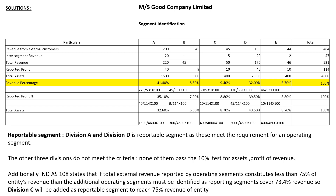For reported profit percentage, follow the same procedure as total revenue. Segment A has reported profit of 40, and the total reported profit across all five divisions is 114. So 40 divided by 114 multiplied by 100 gives 35.10%. Calculate the same for all other segments.